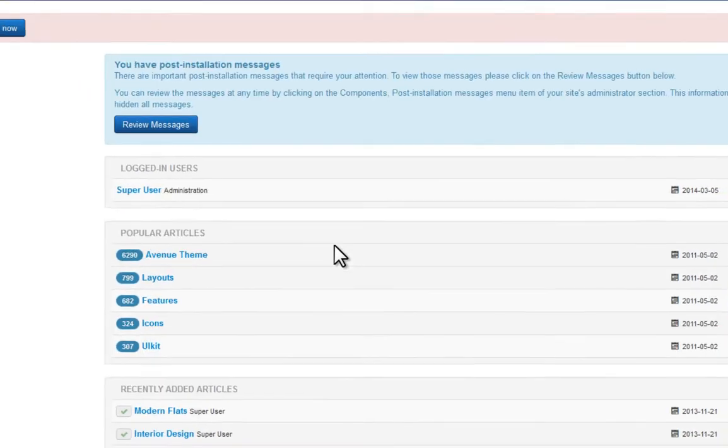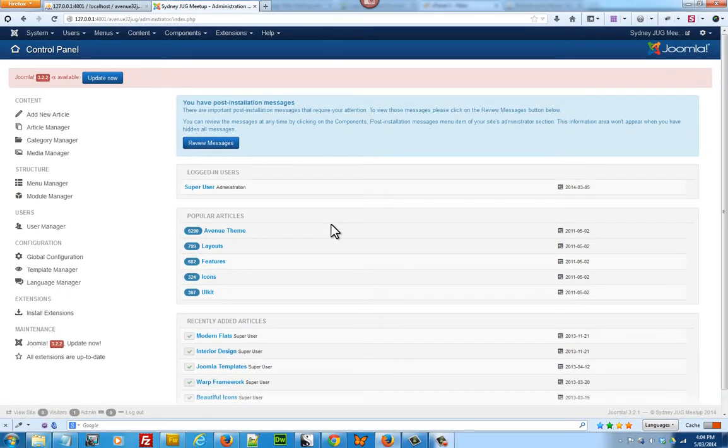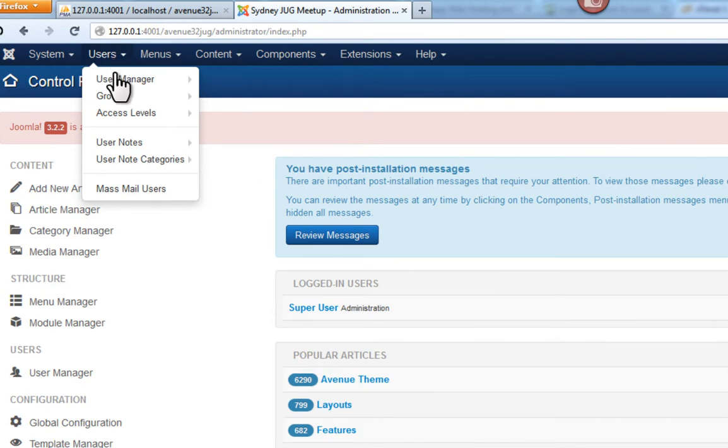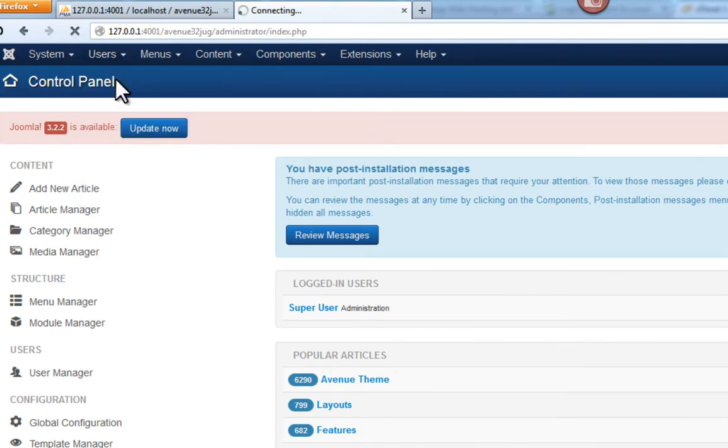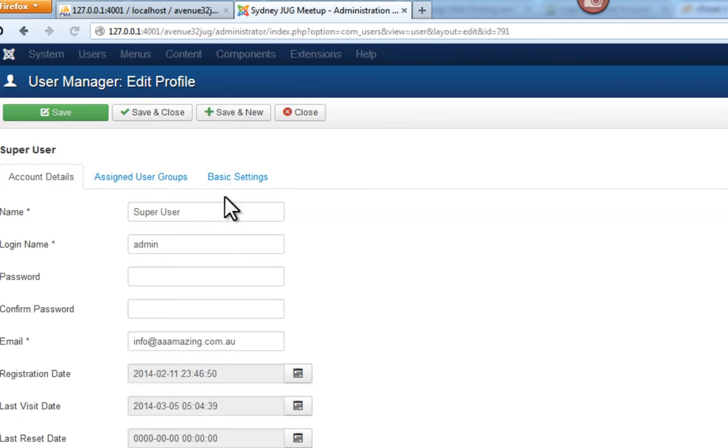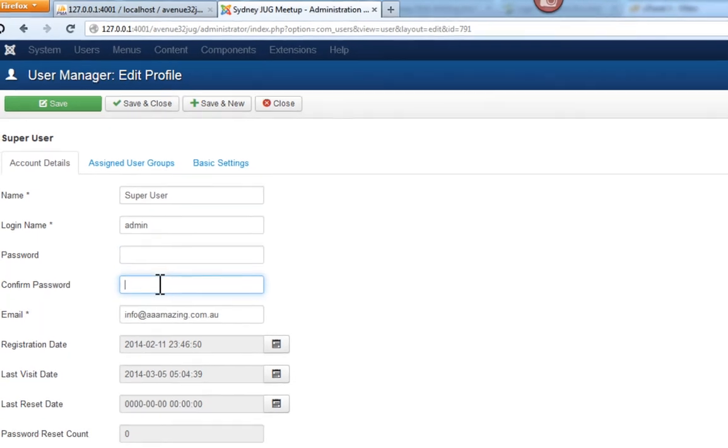Now that you're logged into the control panel of Joomla, make sure you change the default password by going into user manager, clicking on your super user account, and entering a new password in the password field.